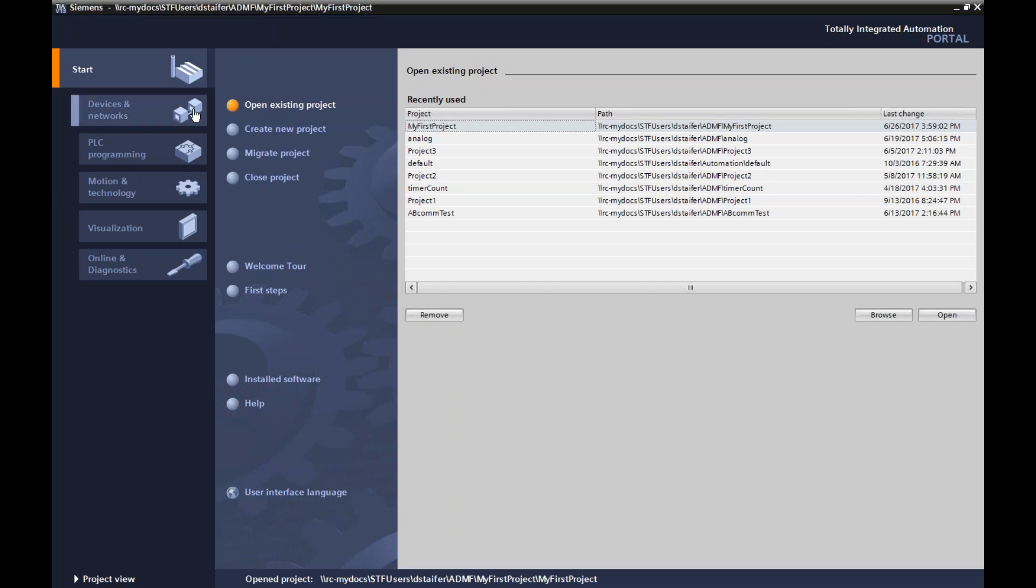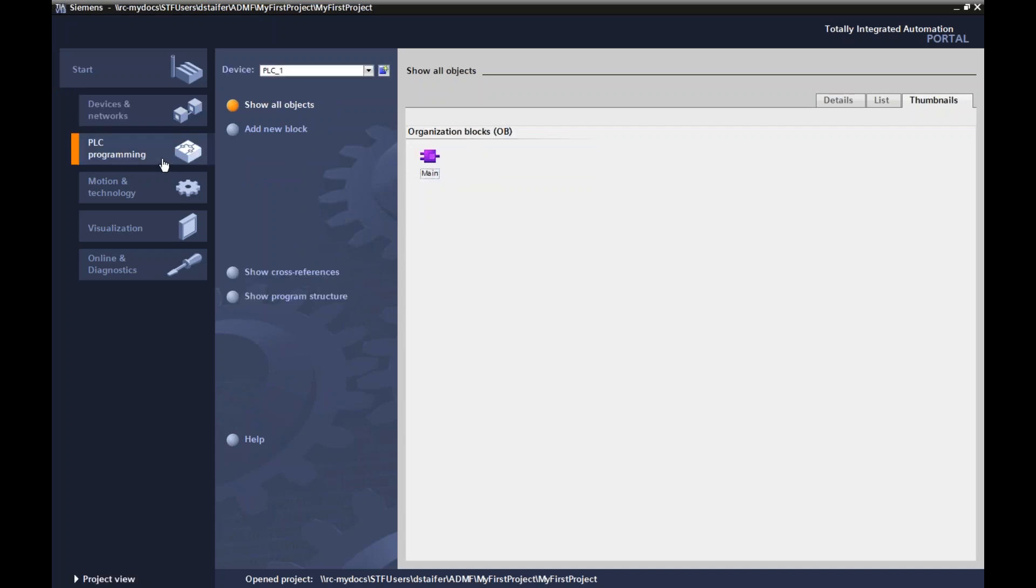So if I go to device and networks, you can see my PLC hardware is there with my own personal computer that I'm programming from. But if I go into PLC programming, it's going to bring up something called organizational blocks.